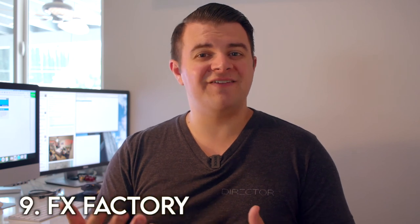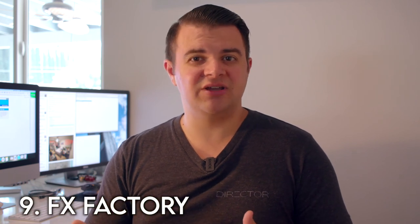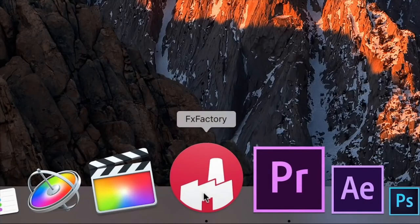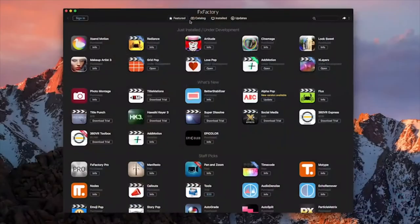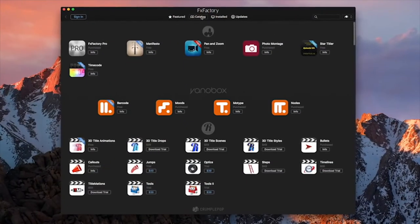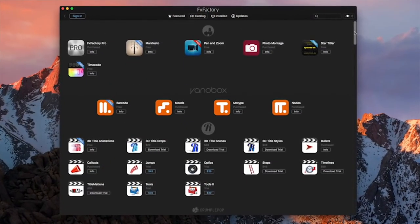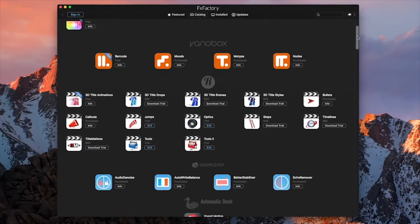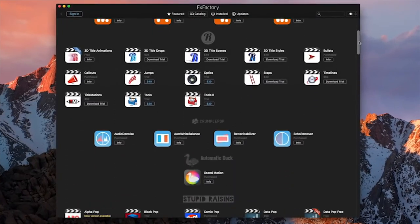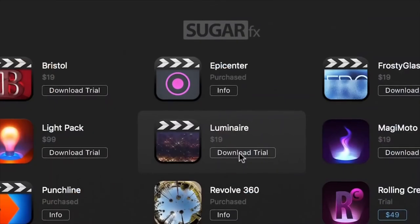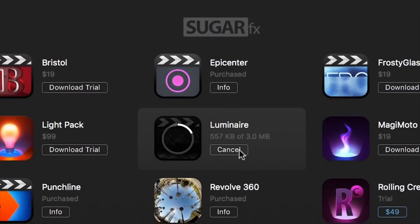The next piece of software kind of goes with your editing software, and basically it's just a marketplace for different extensions, and that's called FX Factory. Now this is an app that is also a website, but it lives on your computer, and basically it's just a really easy way to download plugins and extensions for your editor and install them really easily.